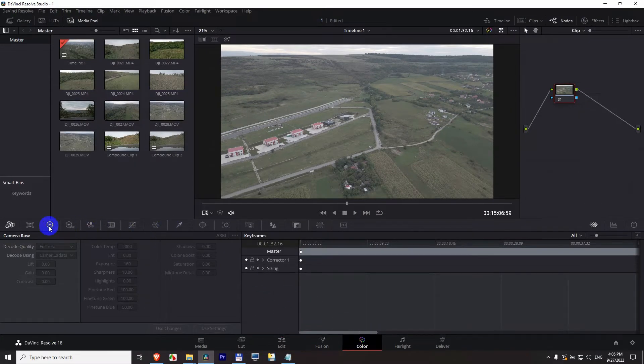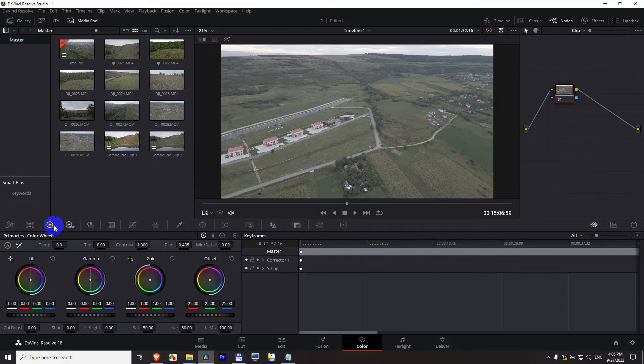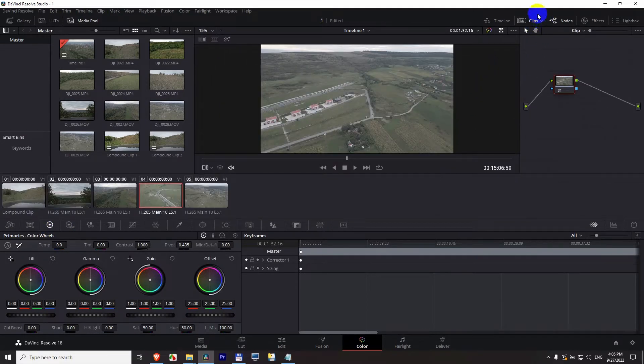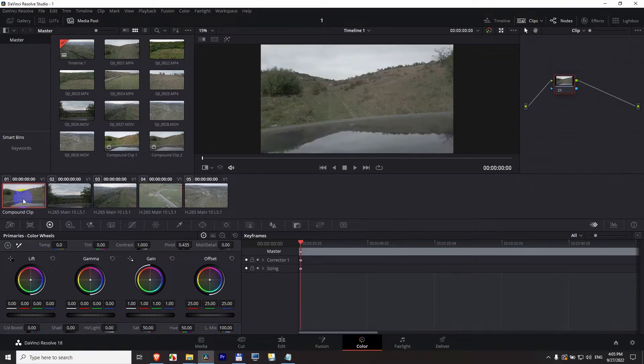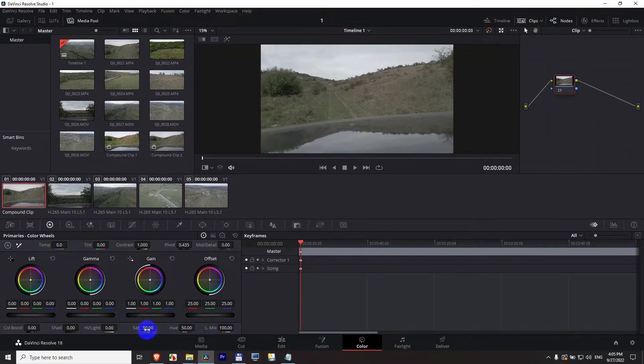First of all, open this one which is the color wheels. Open the clips up here. So these are the clips on the timeline. Select the first clip and do a color modification, whatever you want.